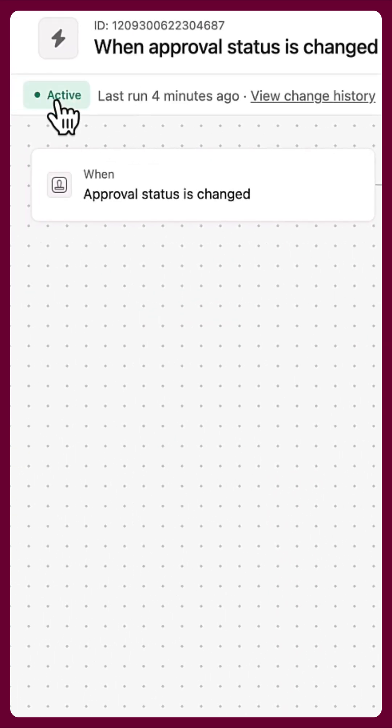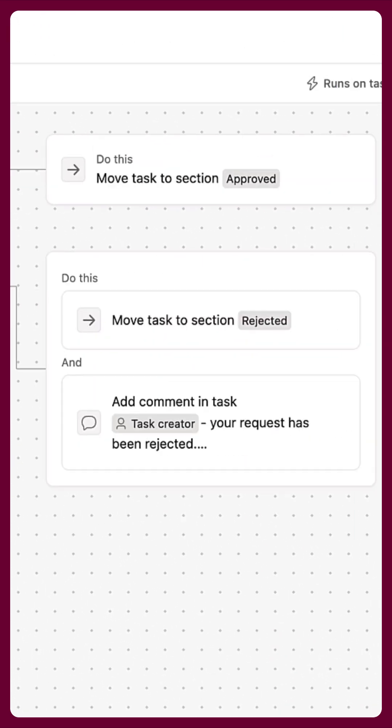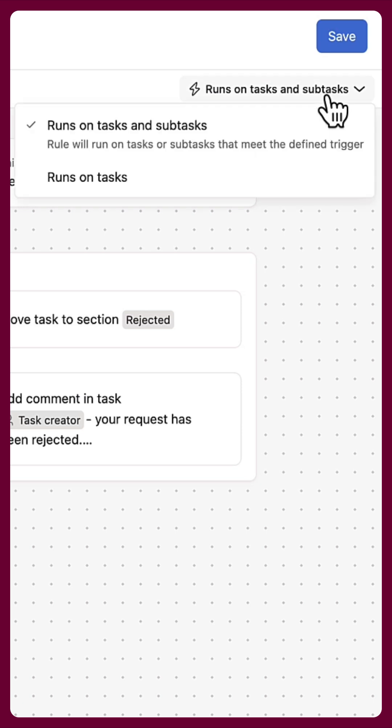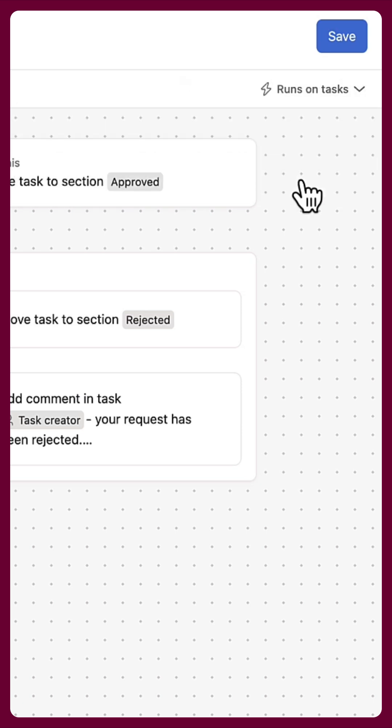Rules can be paused at any time, and you can elect to have them run on tasks or tasks and subtasks in the project.